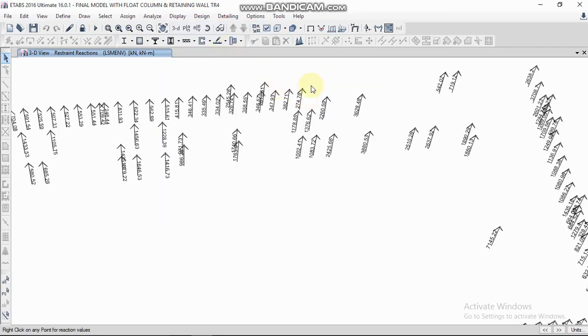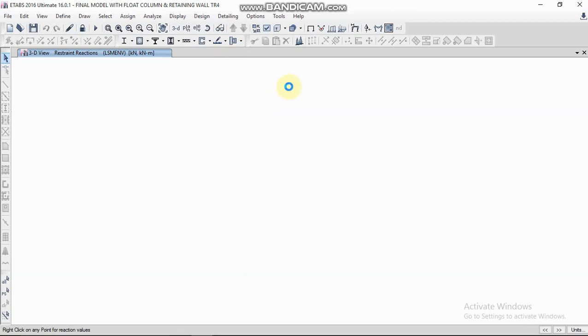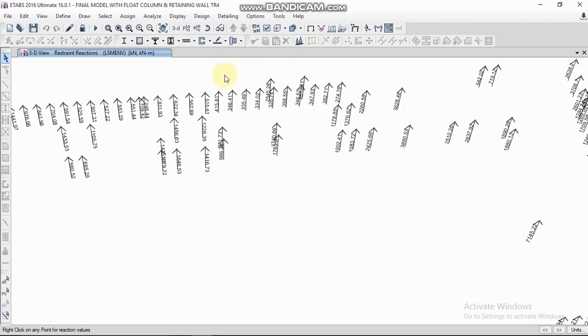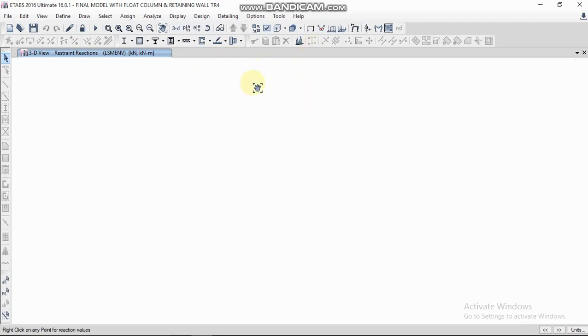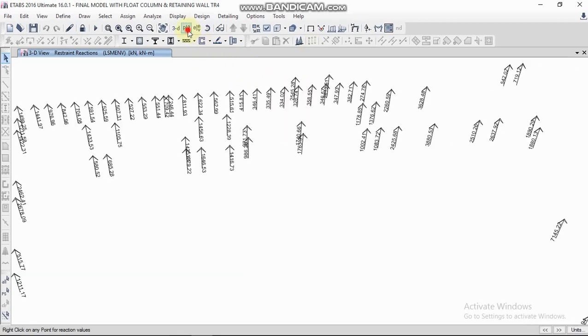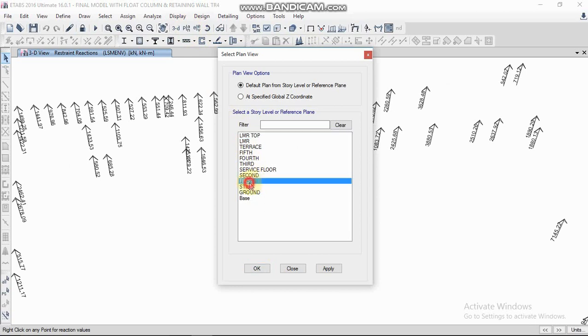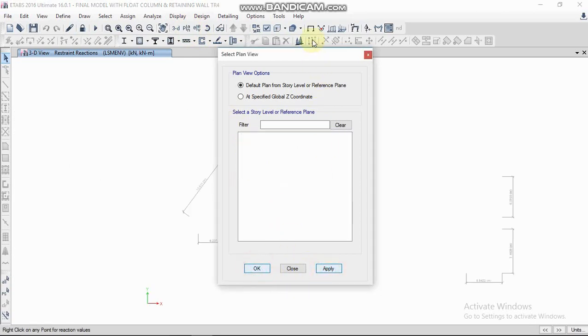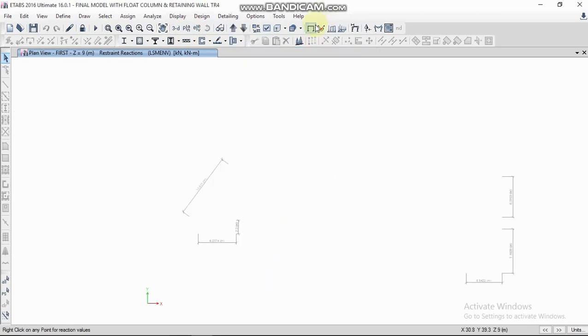In the case of slabs, we can also check the slab forces. For this, we have to go to the floor plan.